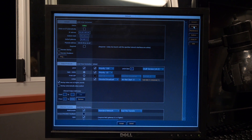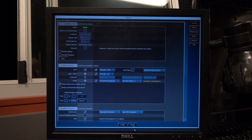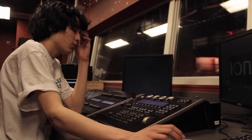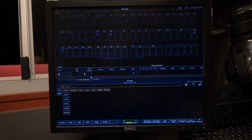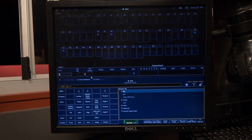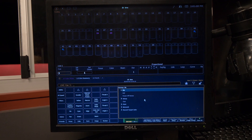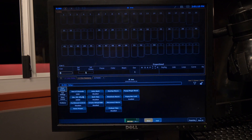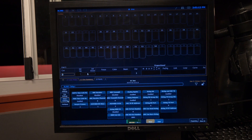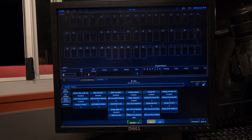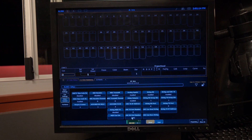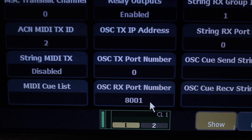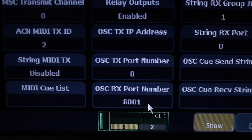Now once we've got that down, we've got to get our port. We go back into our project, Displays, Browser, and then we're going to go to Setup and open Show Control. Ignore everything else, but look for the OSCRX port number — it's 8001.